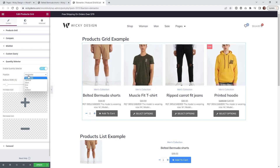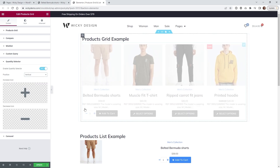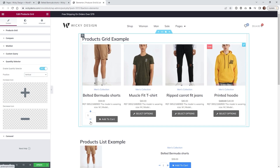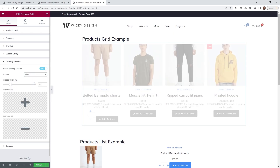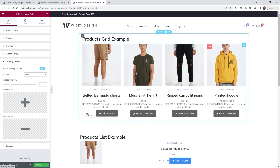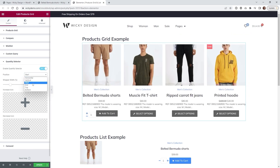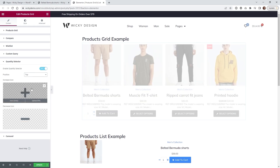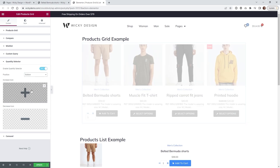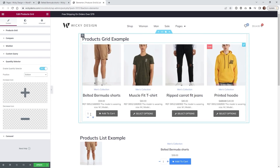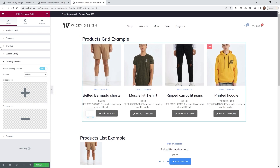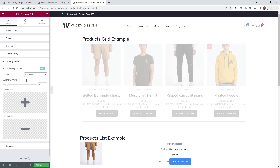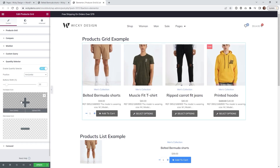The first setting to configure is the position. By default it's horizontal, but if you switch to vertical the plus and minus buttons will stack on top of each other. You can also set it to start — placing the controls before the quantity — or end, placing them after. This add-on gives you a lot of flexibility for how you position these icons, so you're not limited to just within the input field as it originally was.